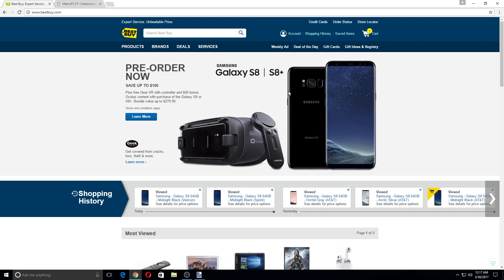But in this video I want to talk to you guys about MetroPCS. The Galaxy S8 is coming to MetroPCS, it's been confirmed.